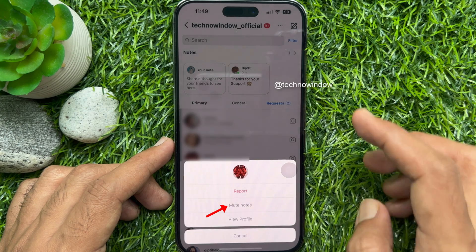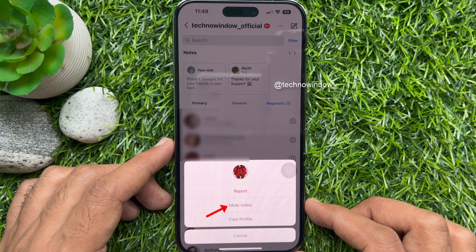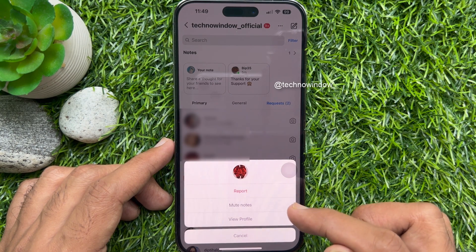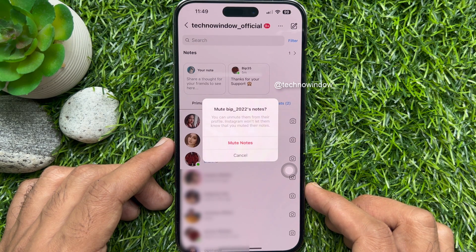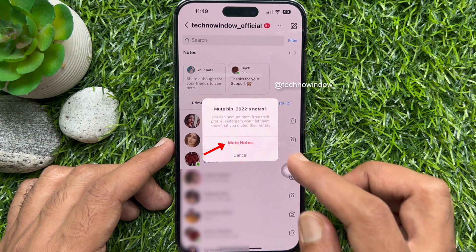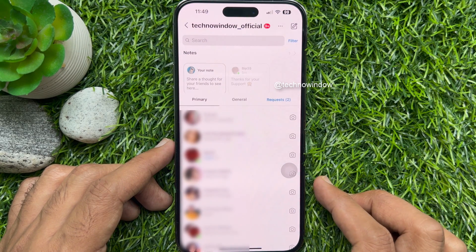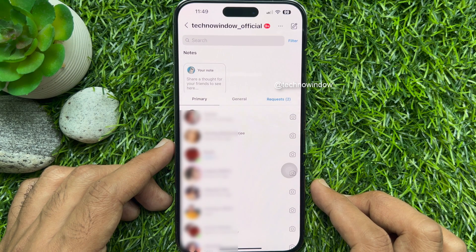Tap the mute notes button to hide and mute all future notes from the selected Instagram account. Then tap mute notes again to confirm your action. That's it — notes muted and turned off.